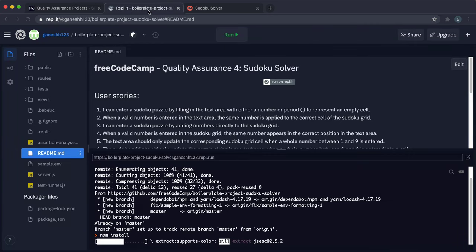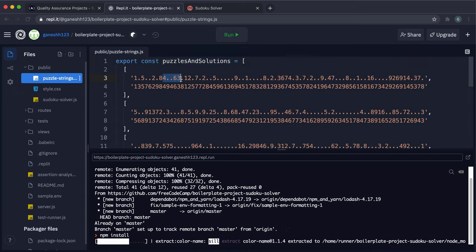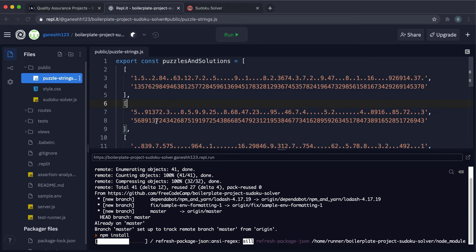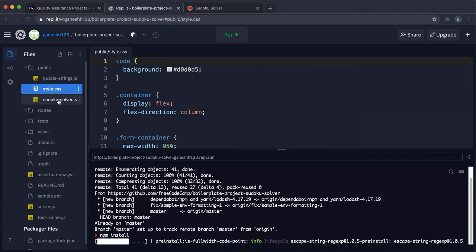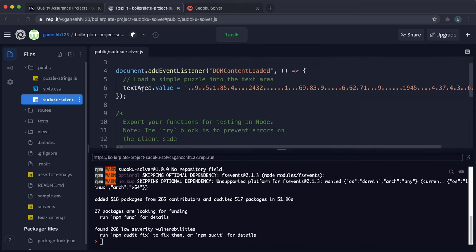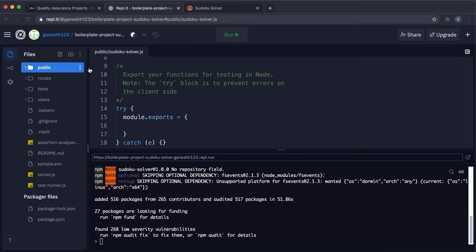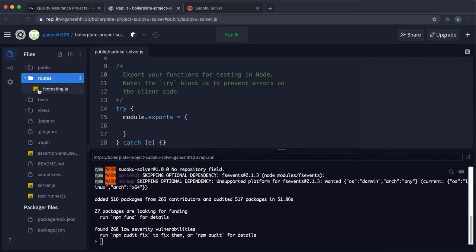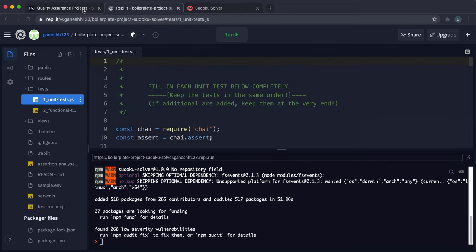In the public folder we have puzzle strings, which contains a bunch of puzzles as strings where dots represent empty cells, and solutions to check against. style.css is just a stylesheet. sudoku-solver.js is a client-side JavaScript file attached to index.html, and we'll be writing all our code there. This is a completely client-side app. routes/fcc-testing — don't worry about that, tests haven't been implemented.